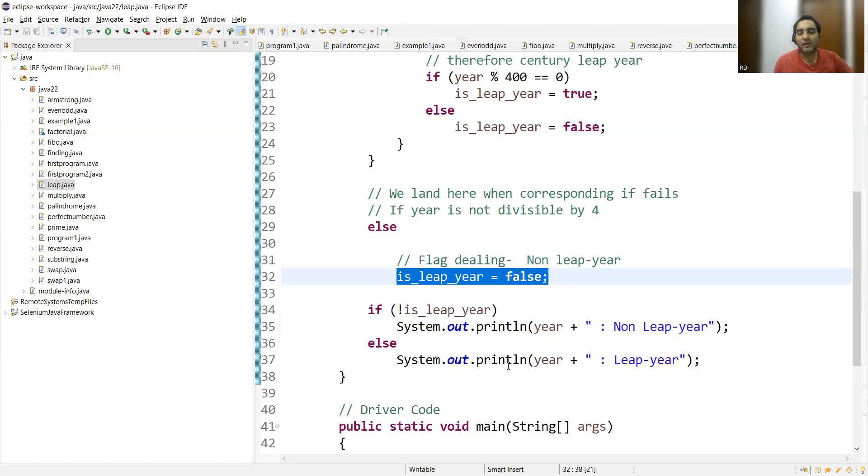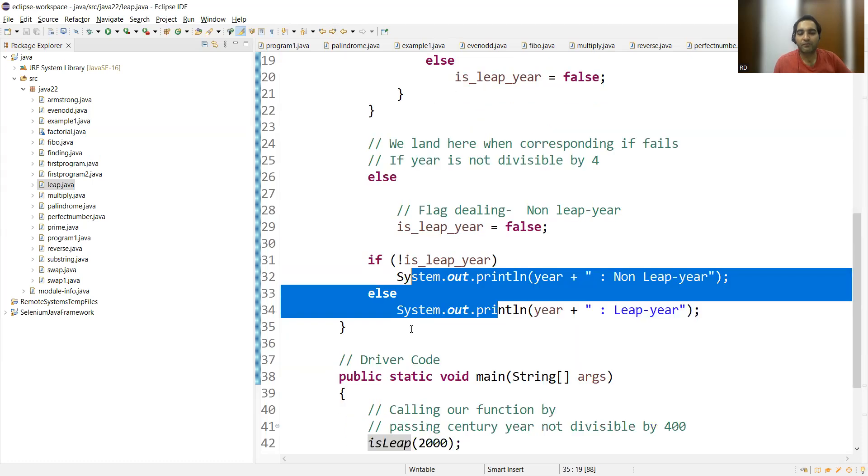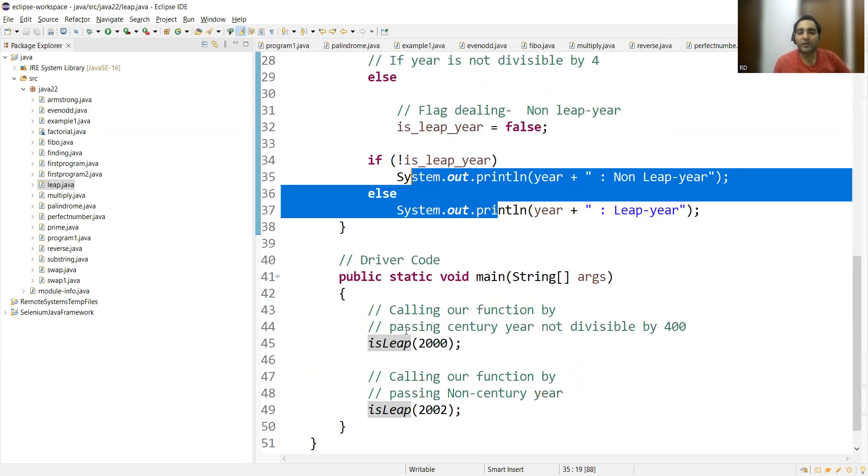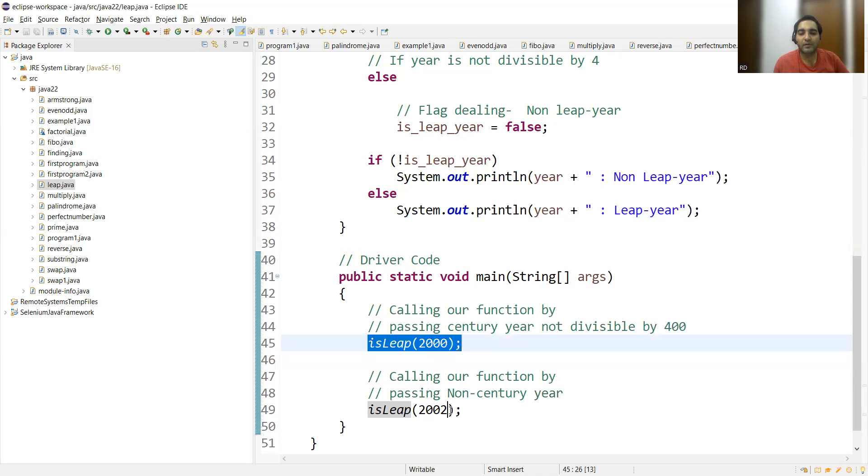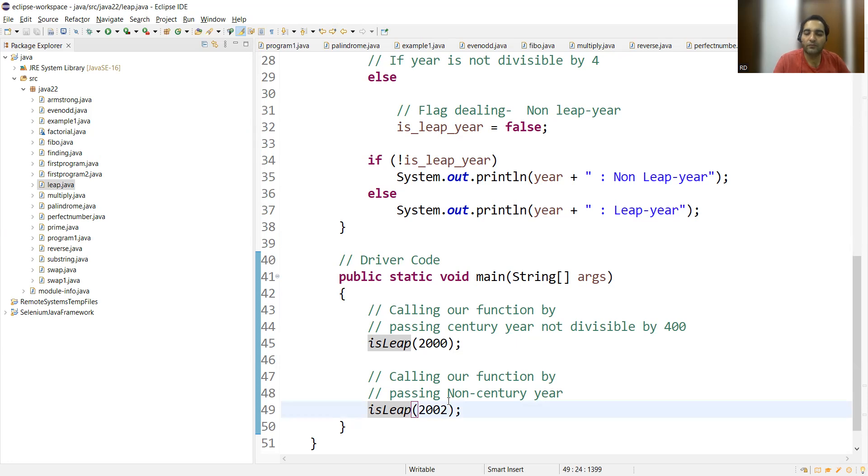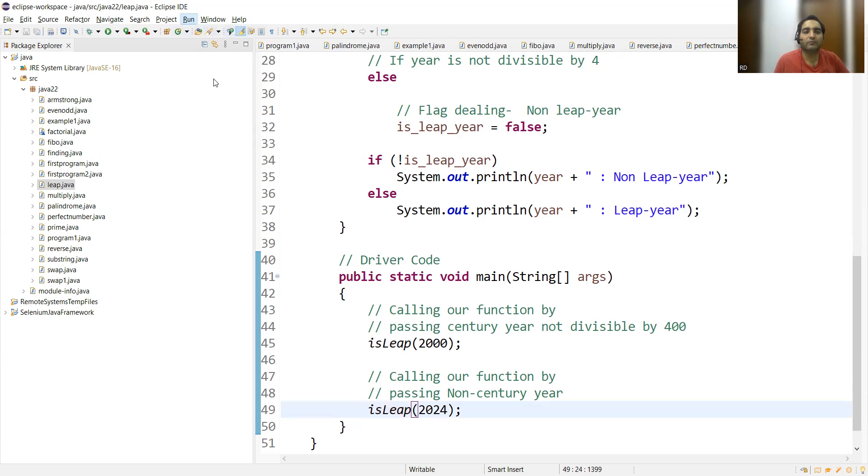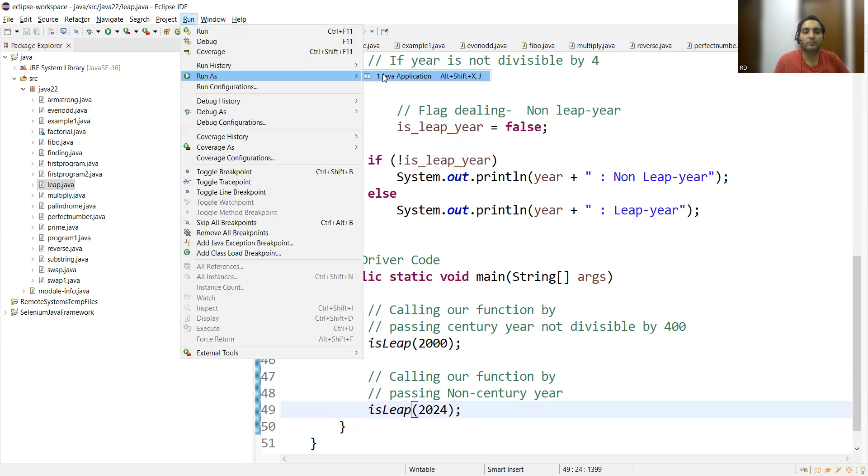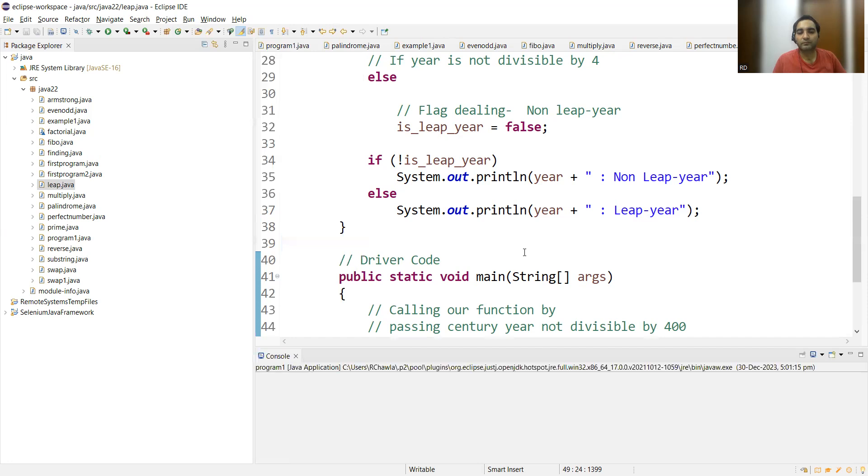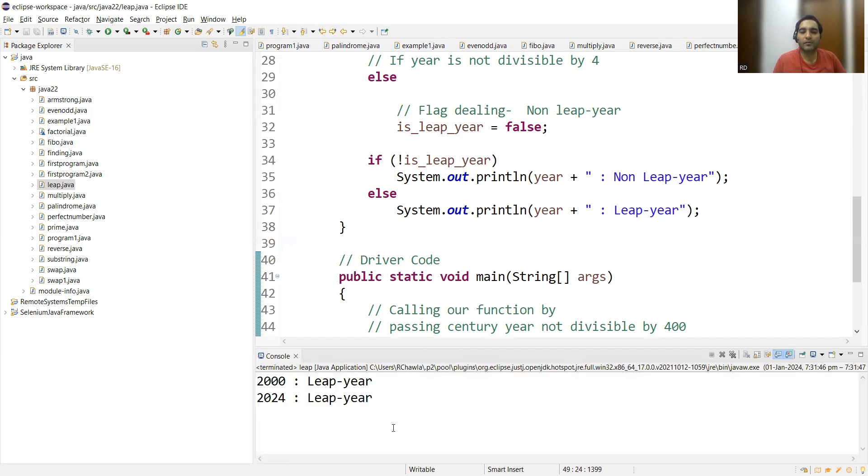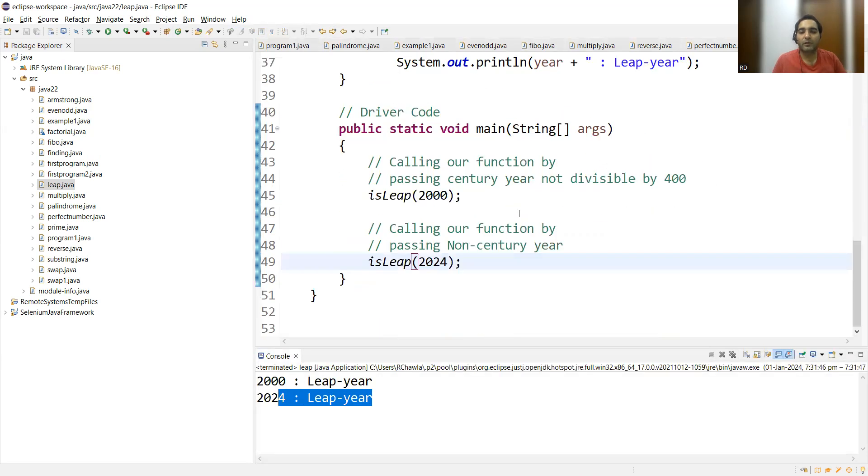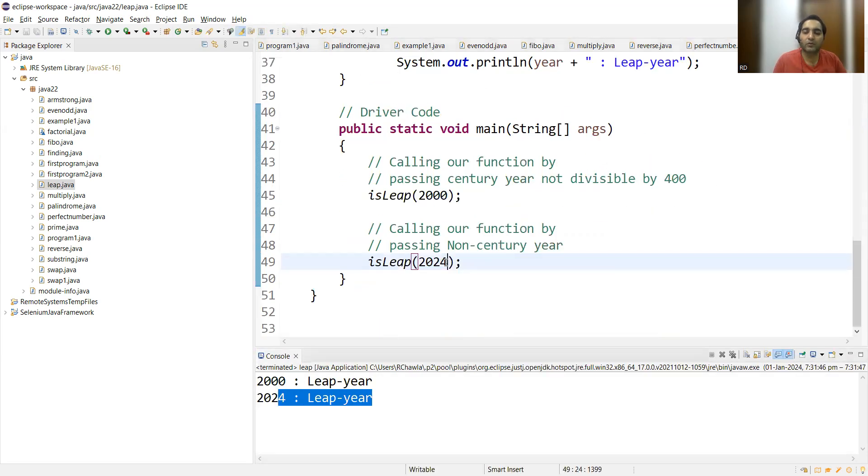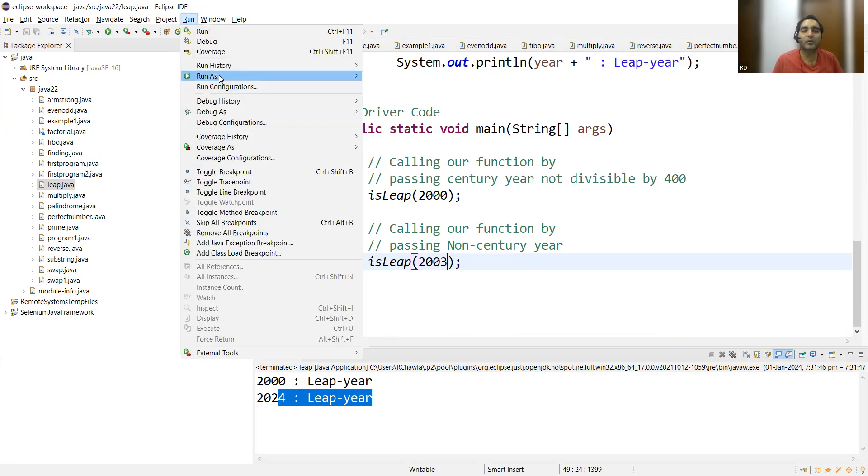These are simple system.out.println statements. In the main function you can see we have passed two parameters here. Let's pass 2024 and run this program. 2000 is a leap year, 2024 is a leap year as well. Now let's do 2003 - we also want to see the program should run in the negative conditions as well. Non-leap year.